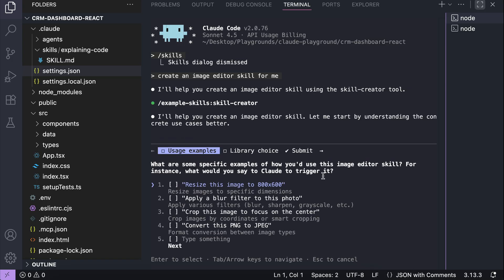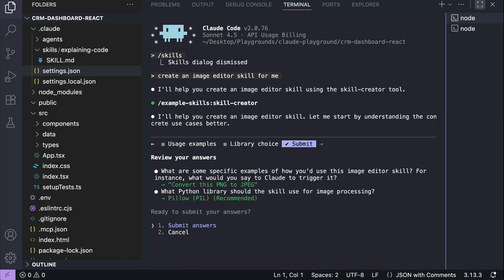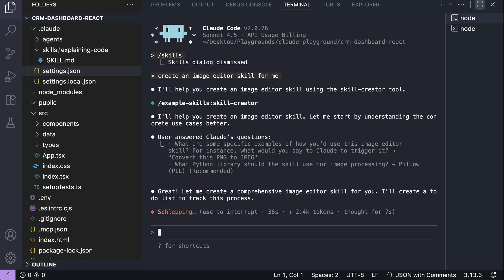And then it will ask some questions regarding the skill you want to build. For example, what prompts would you use to call the skill? You can select all that apply. I will select this convert png to jpeg format, and then what python library should be used for this skill. There is pillow, opencv, or both. I will just go with the recommended one here, which is pillow. And once cloud have all the necessary information, it will start creating the skill.